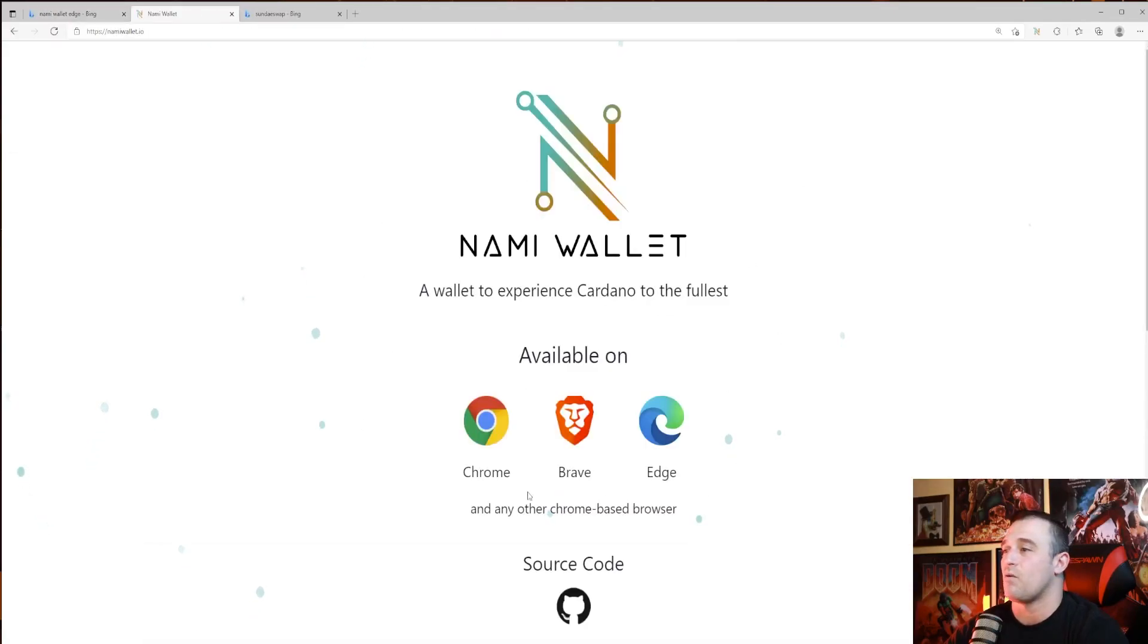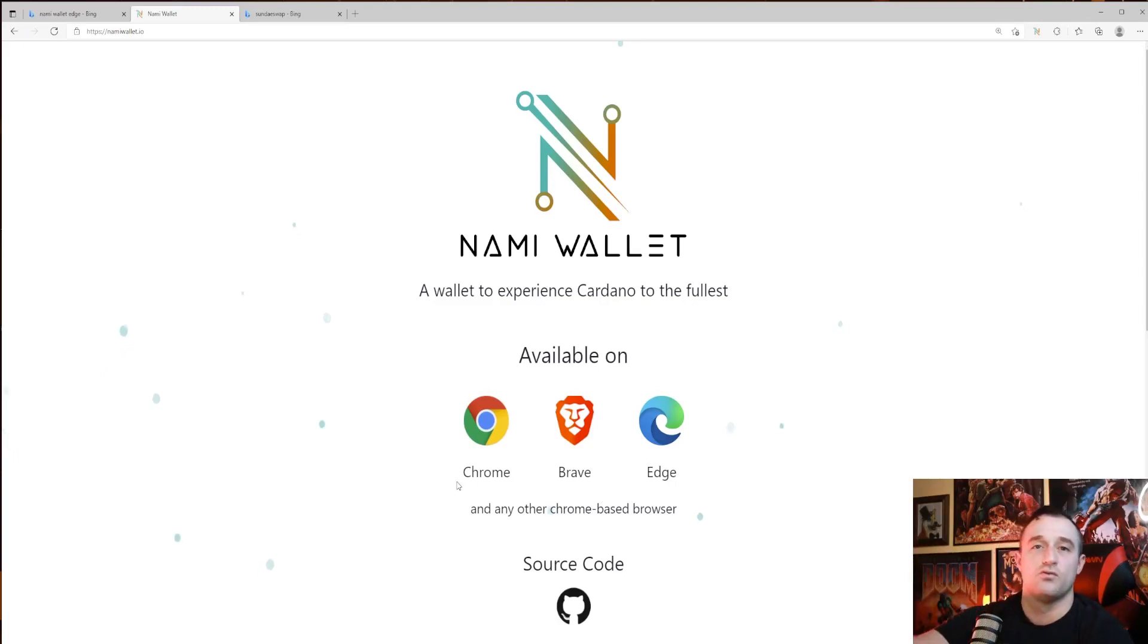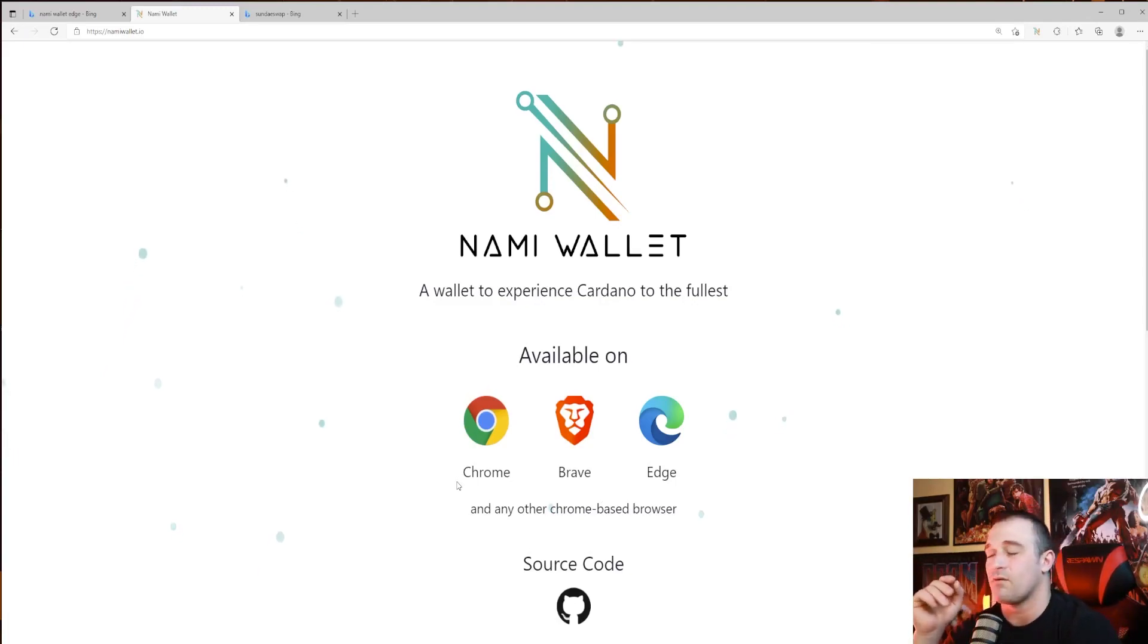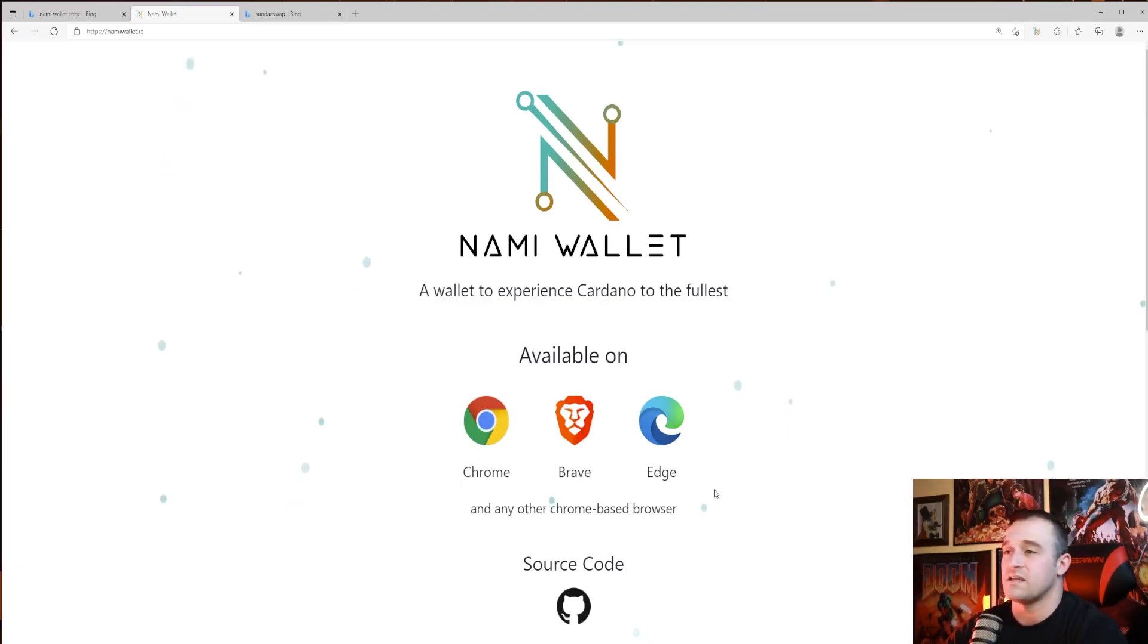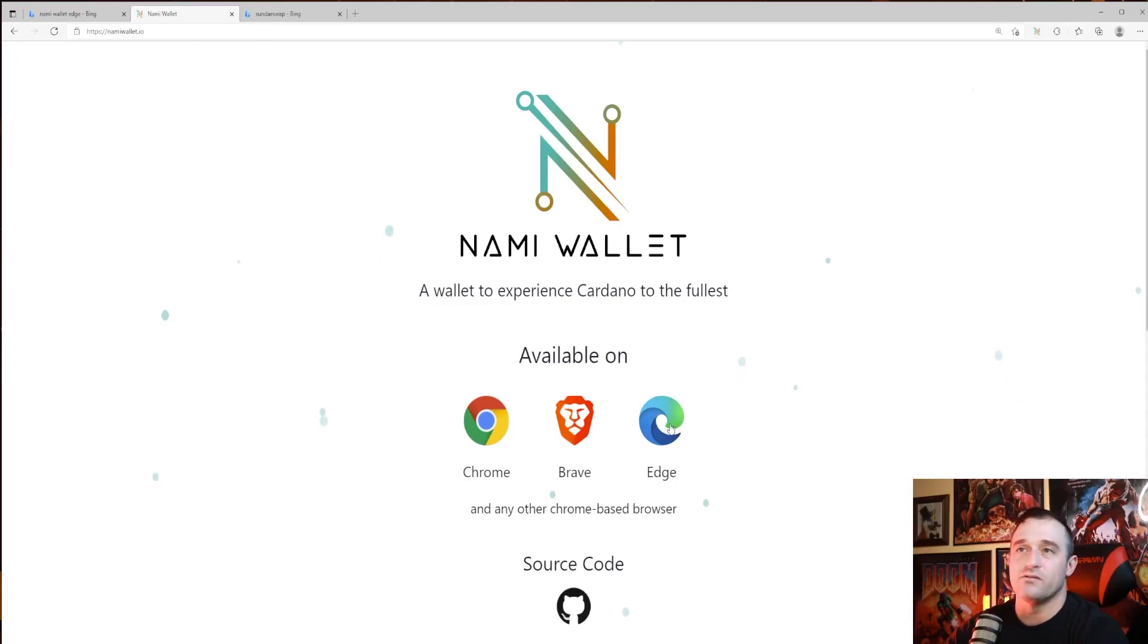It's going to bring us right here to the Nami Wallet website. Of course I'm zoomed in, it won't be this zoomed in if you're doing it yourself, but I zoomed in just so you guys can see. It's available on Chrome, Brave, and Edge. I am using Edge, so I'm going to click Edge.